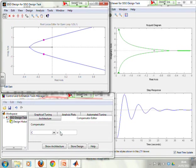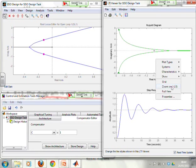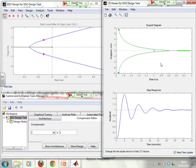For the current value of the compensator, you can see from the root loci that the closed-loop poles are in the left half plane — those are the pink blobs. The response is stable but oscillatory, and the Nyquist diagram is not too close to the minus 1 point.